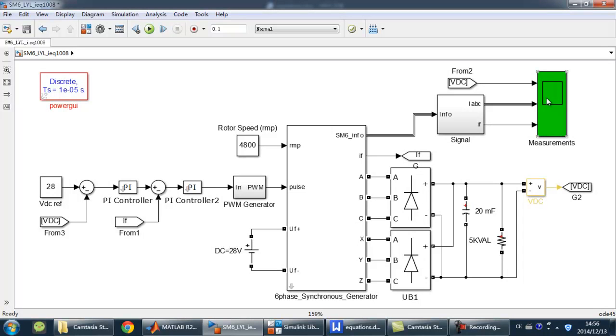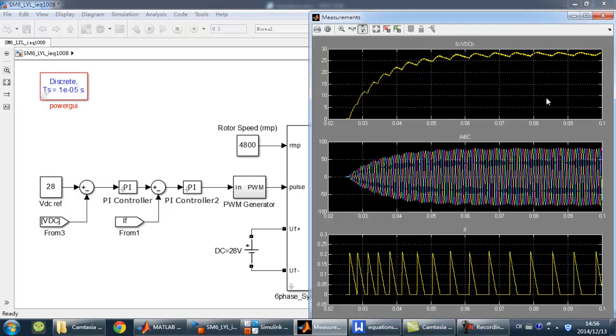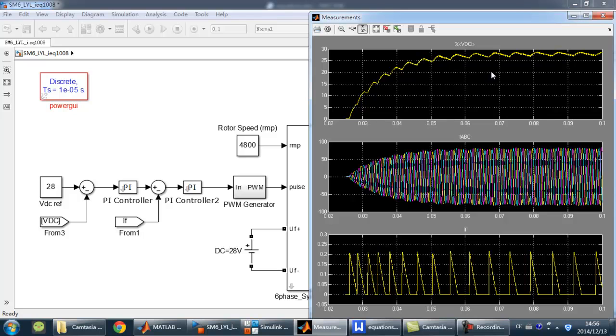Let's check the measurement. These are the waveforms of DC voltage, output current, and exciting current.